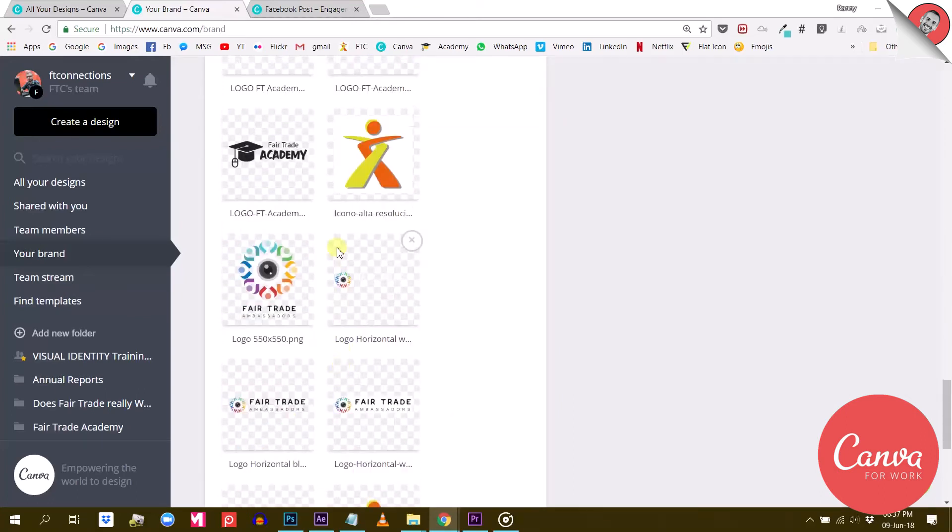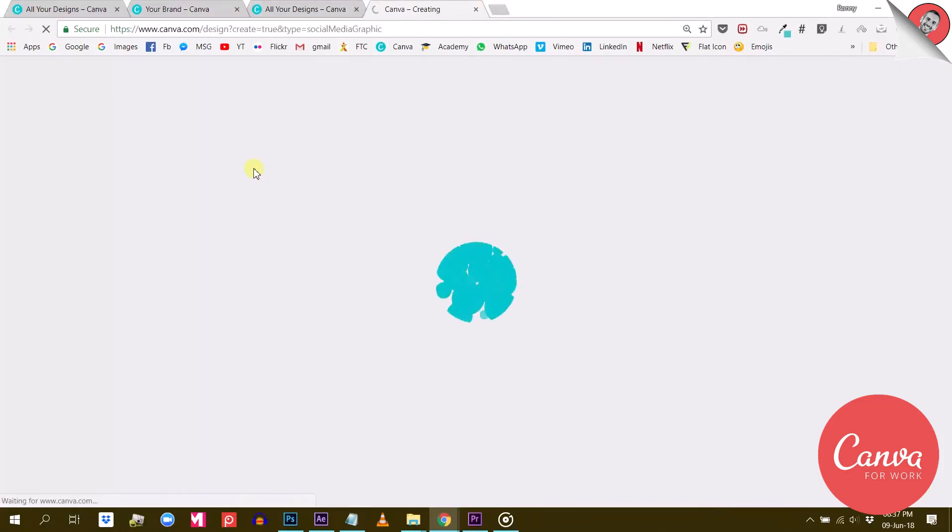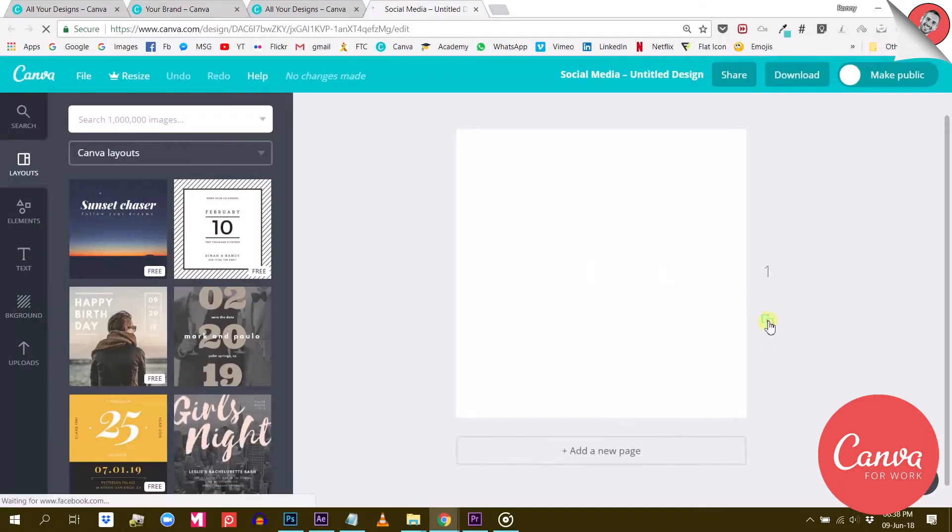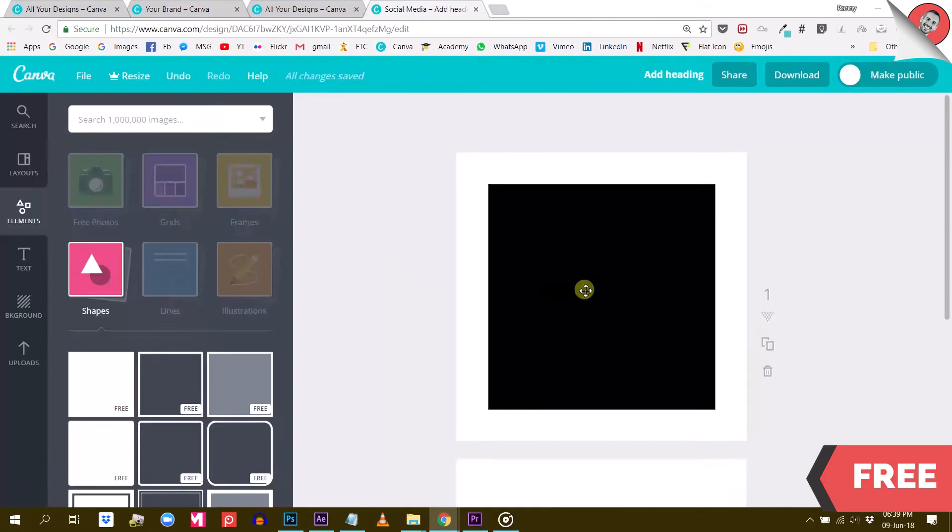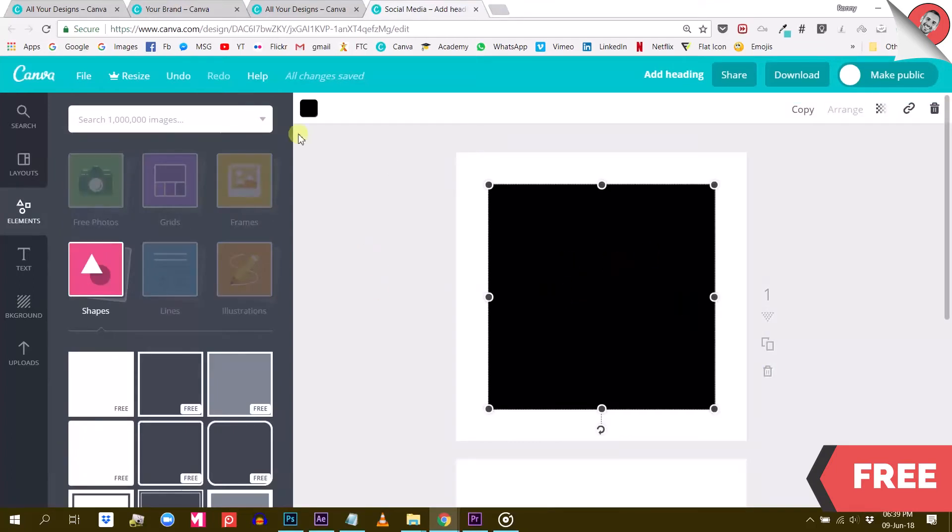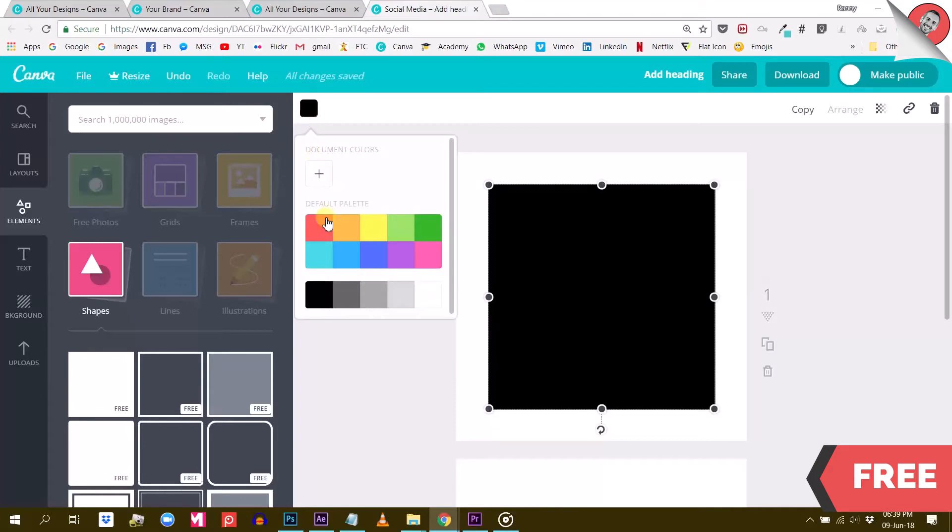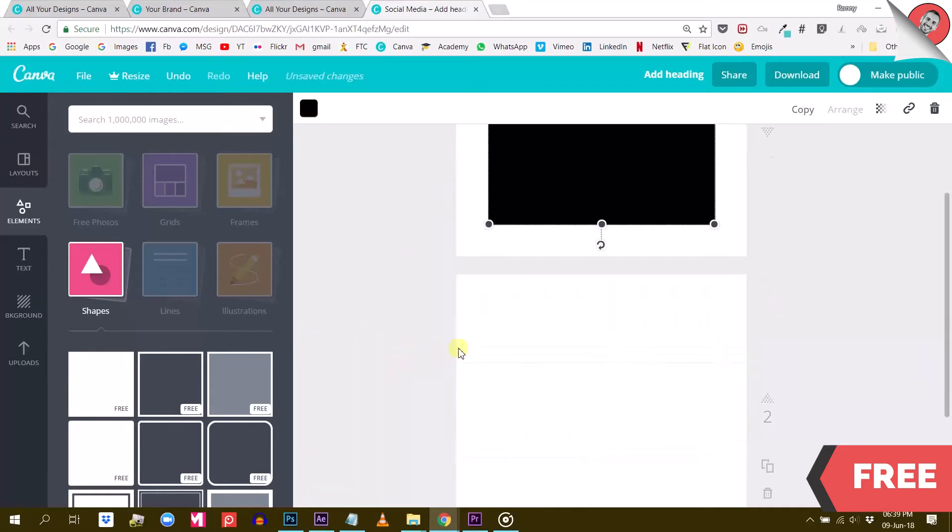What it does is change the default colors and font directly into Canva's working area. Let me show you. So this is my free Canva account and as you can see the colors that show up here are always the same. Now, those are not my brand colors.